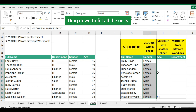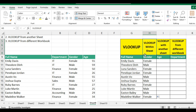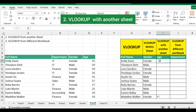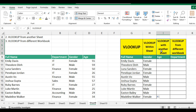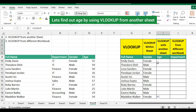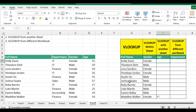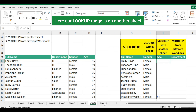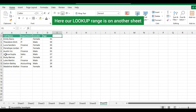Drag down to fill all the cells. Number two: VLOOKUP with another sheet. Let's find out age by using VLOOKUP from another sheet. Here our lookup range is on another sheet.